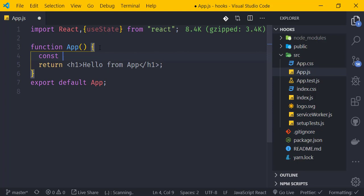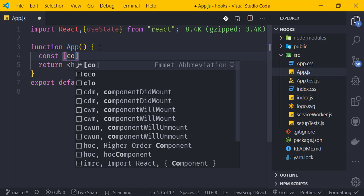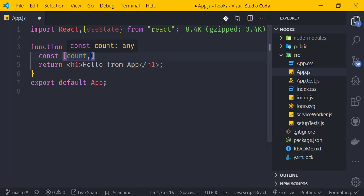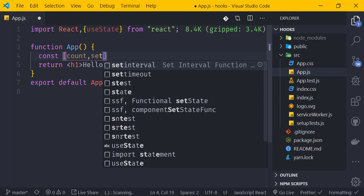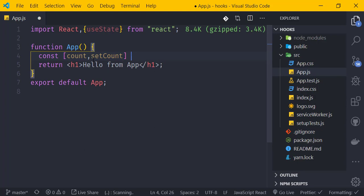We declare state using array destructuring: const [count, setCount] = useState(0). The first element is the current state value and the second is the function to update it. We pass the default value — zero — to useState.